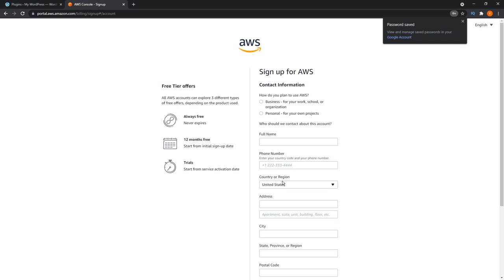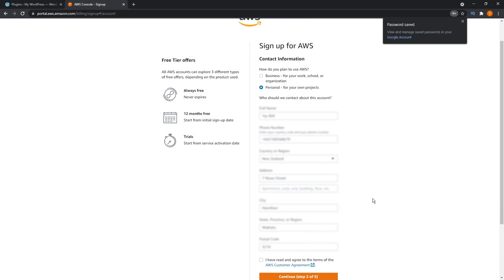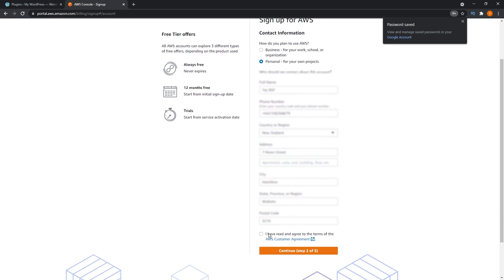Then it will ask you to fill in some more details. Once that's all filled in, we can go ahead and press agree onto the terms and condition here. You can read that if you'd like to. I'm just going to press continue.